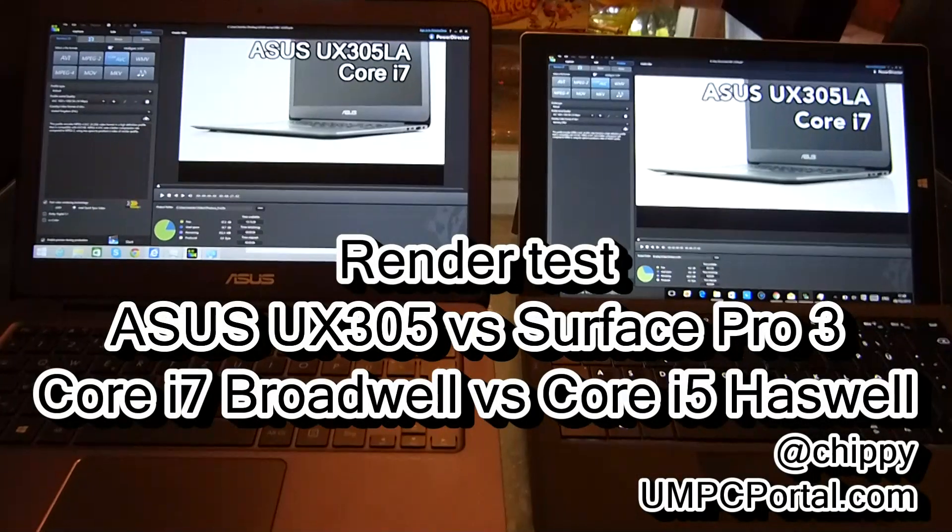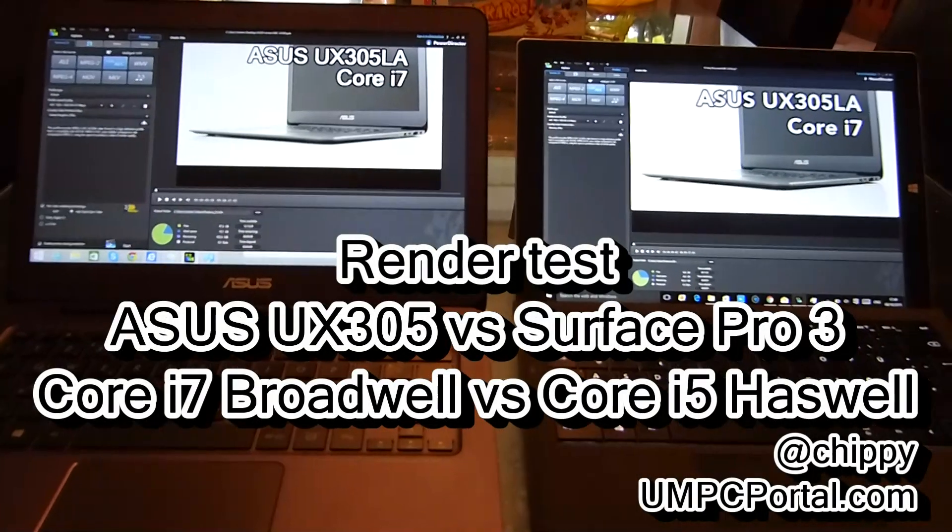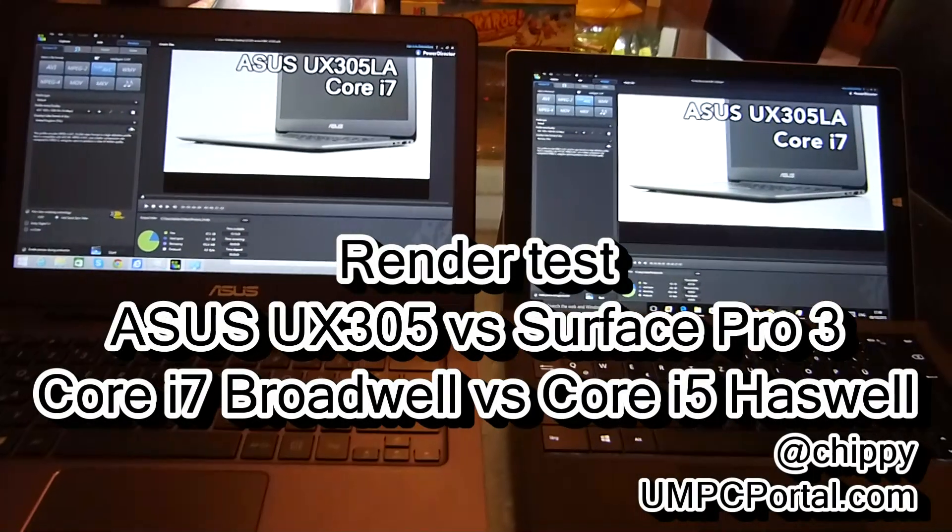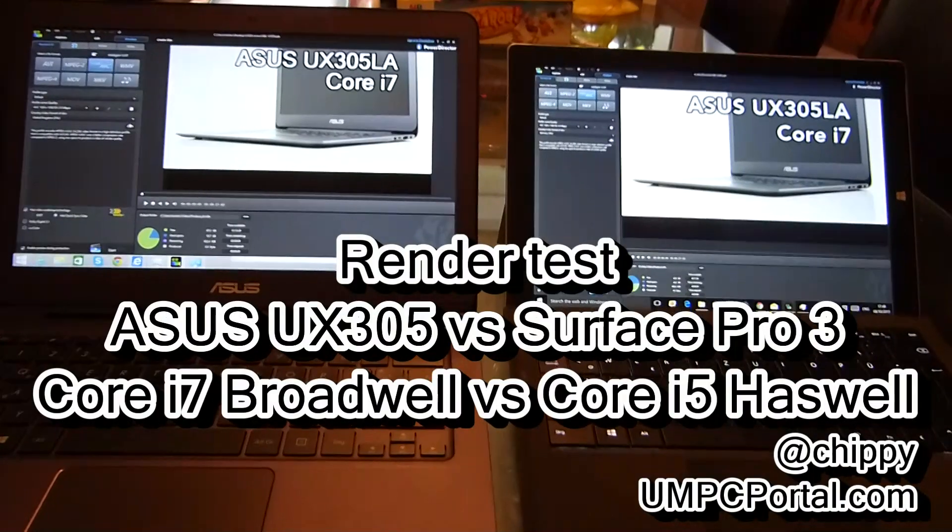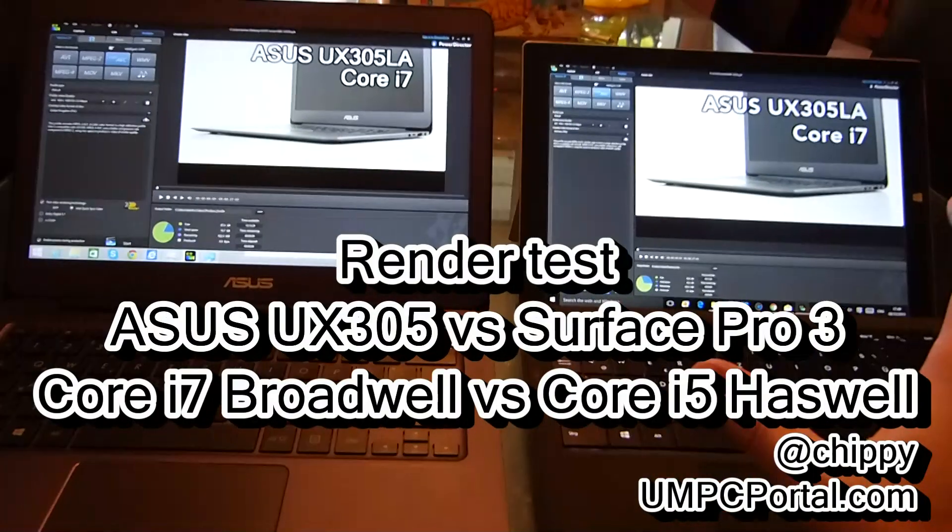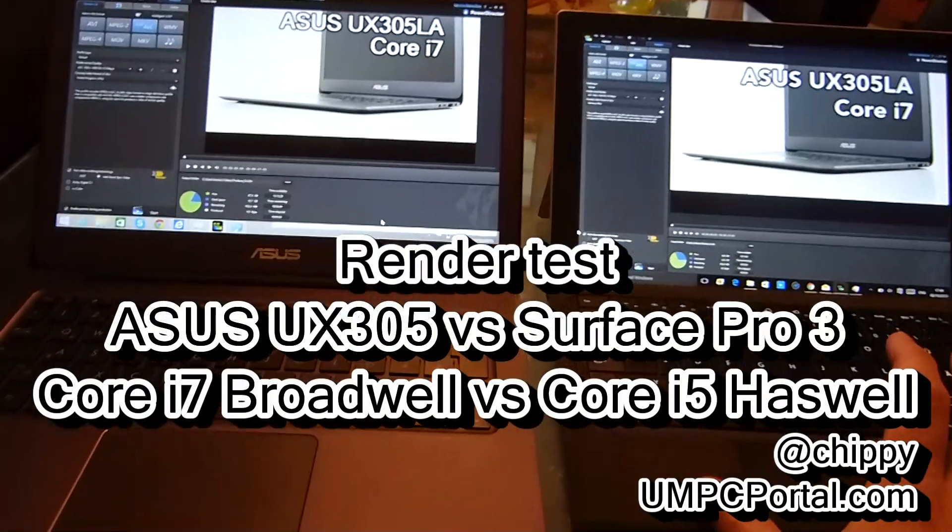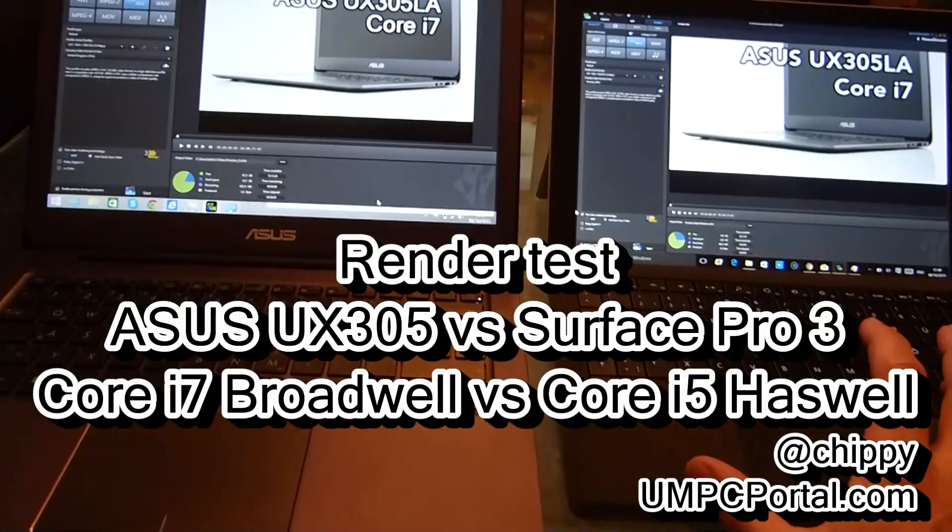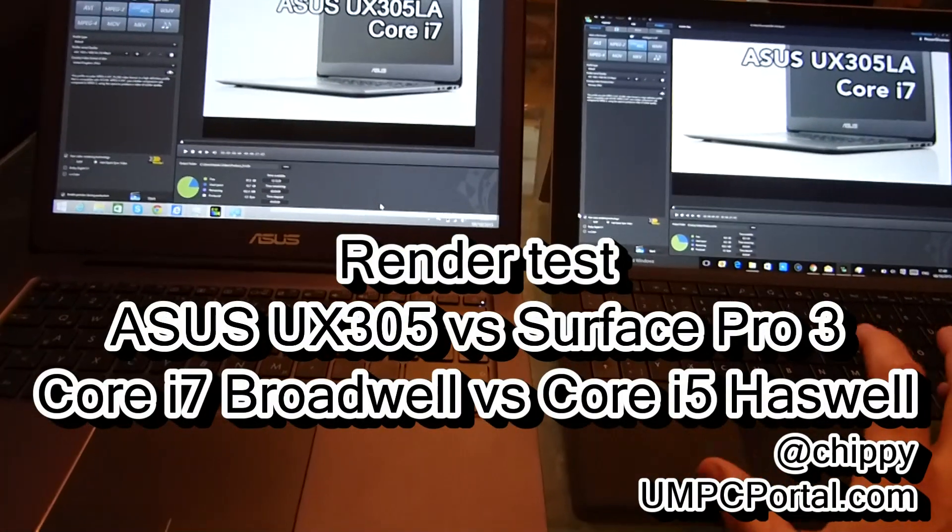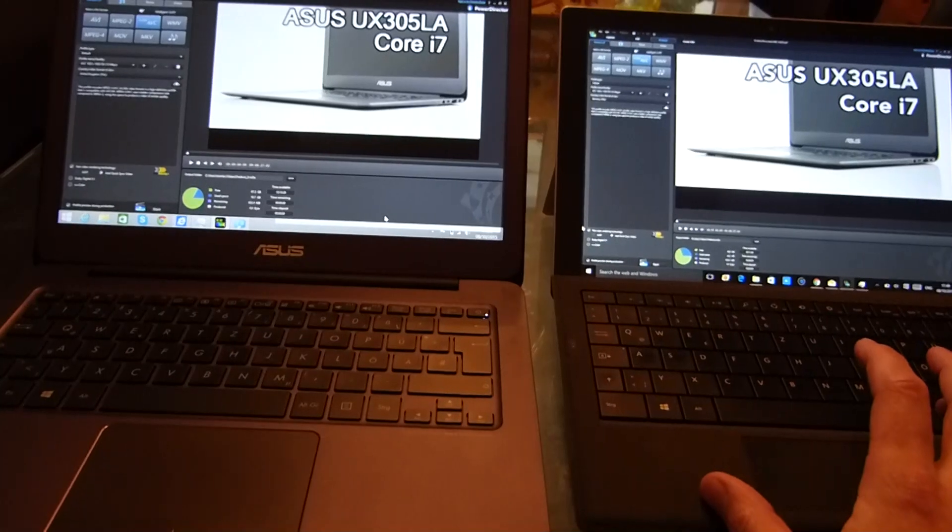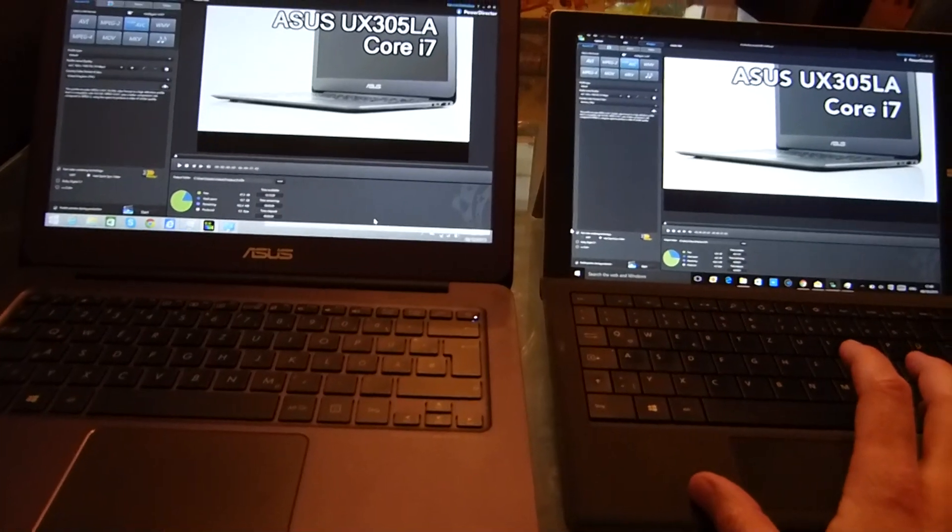Right there, UX305LA versus Surface Pro 3. This is a quick and dirty video to really test thermals and long-term load performance on these two devices.